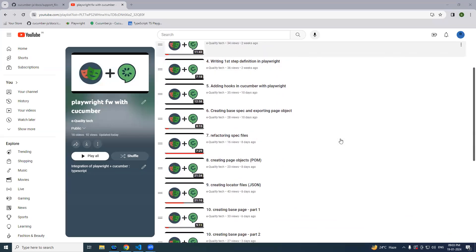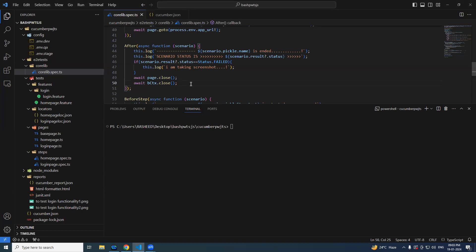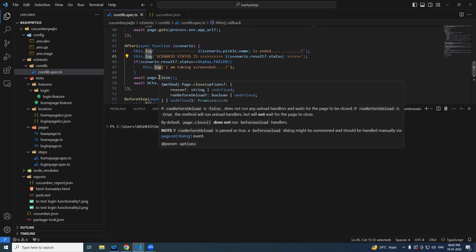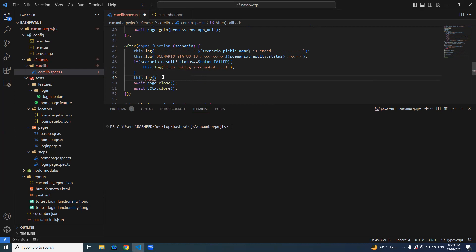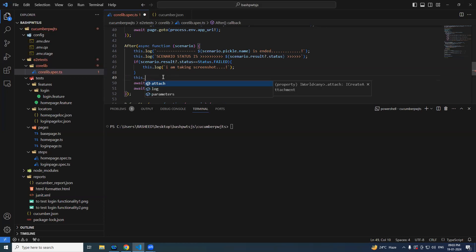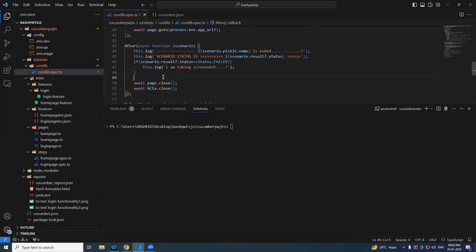In the last video we saw the `this` keyword part one. Let us continue with the same thing. Last time we saw the method `log`, now we are going to see another method called `attach`. The way `log` adds strings to the report, the same thing is also done using `attach`. It accepts two things: one is the data, and the other one is a media type or options.